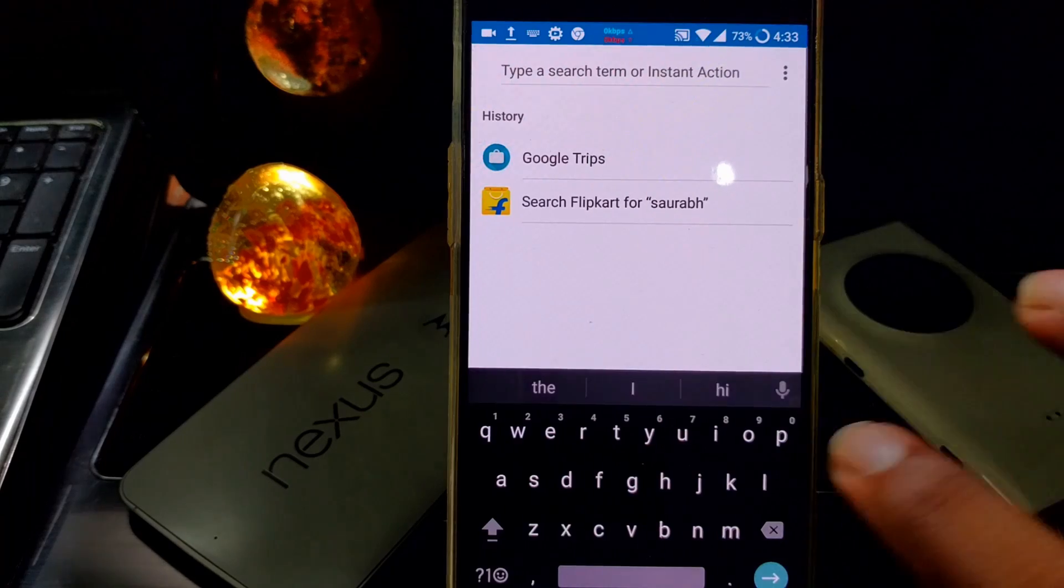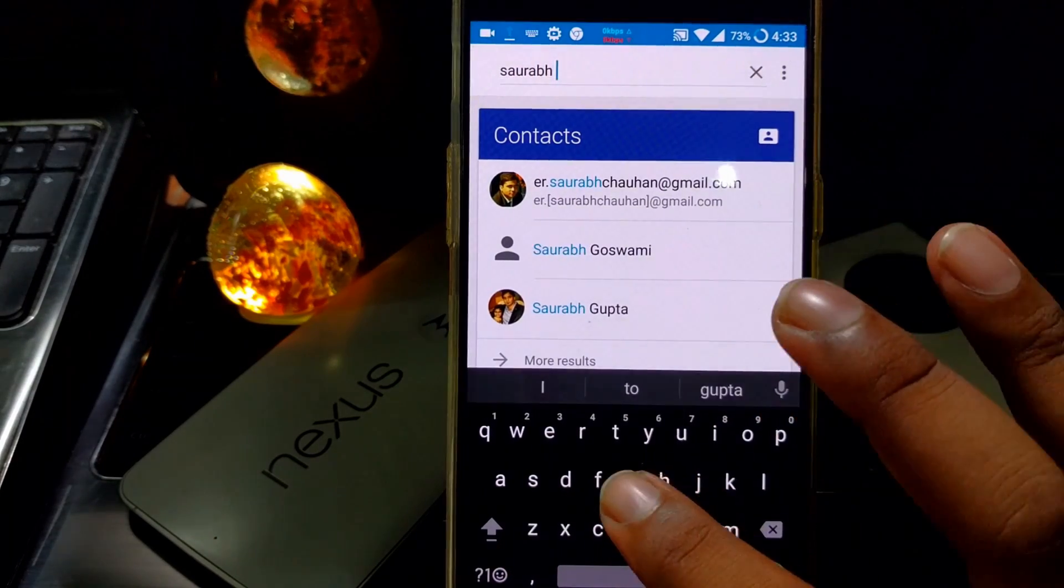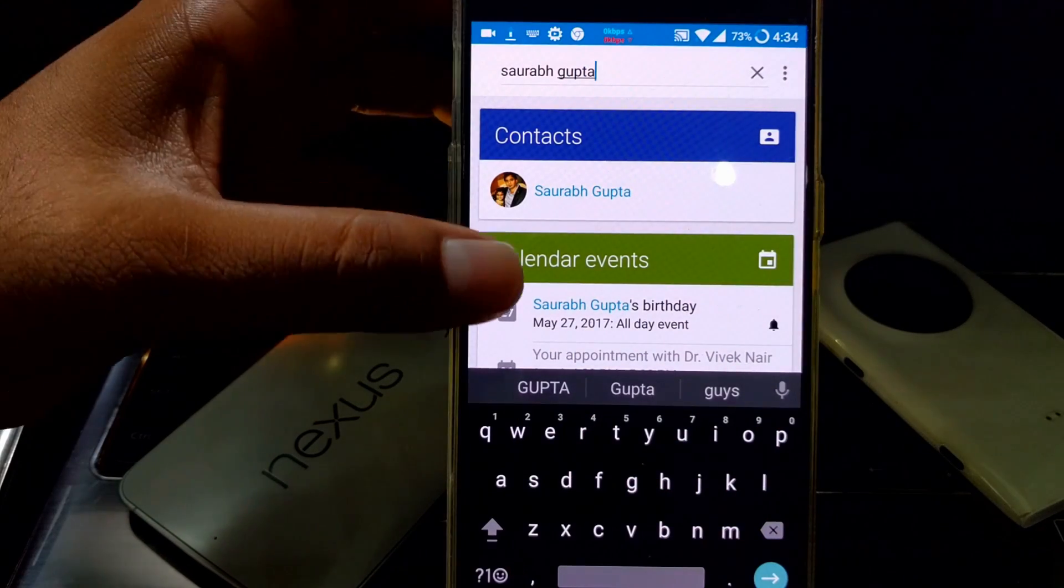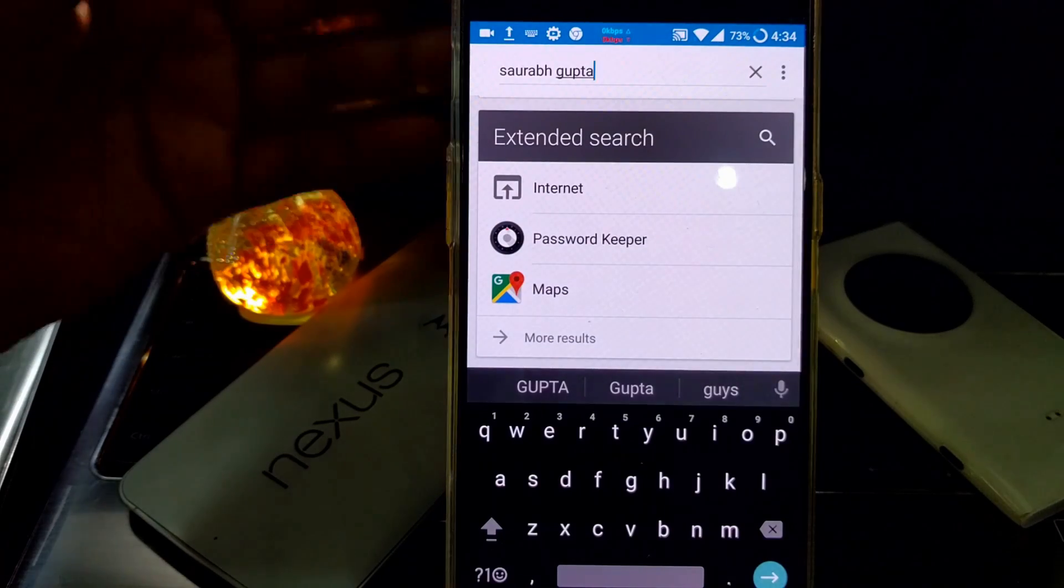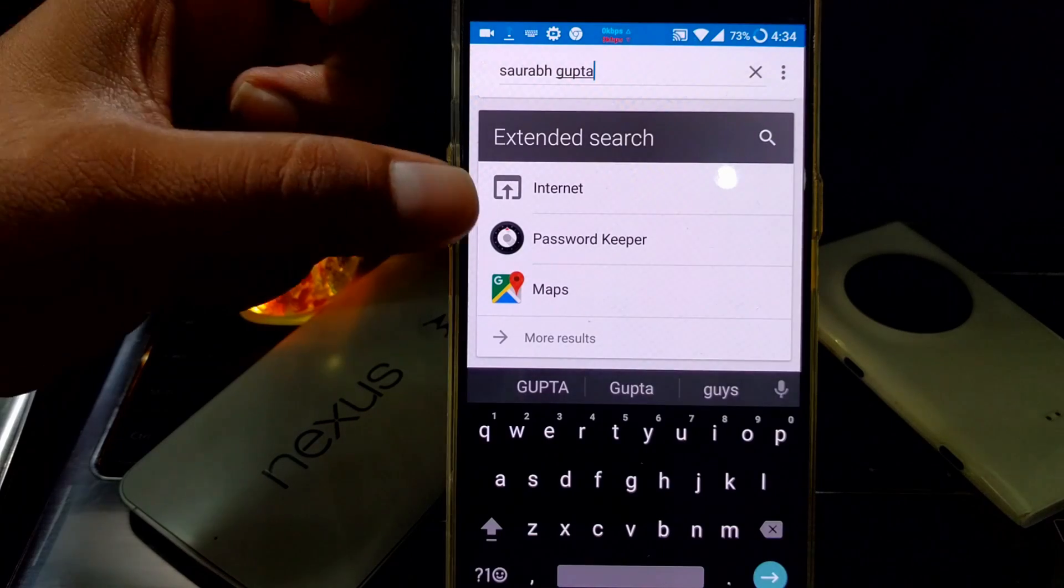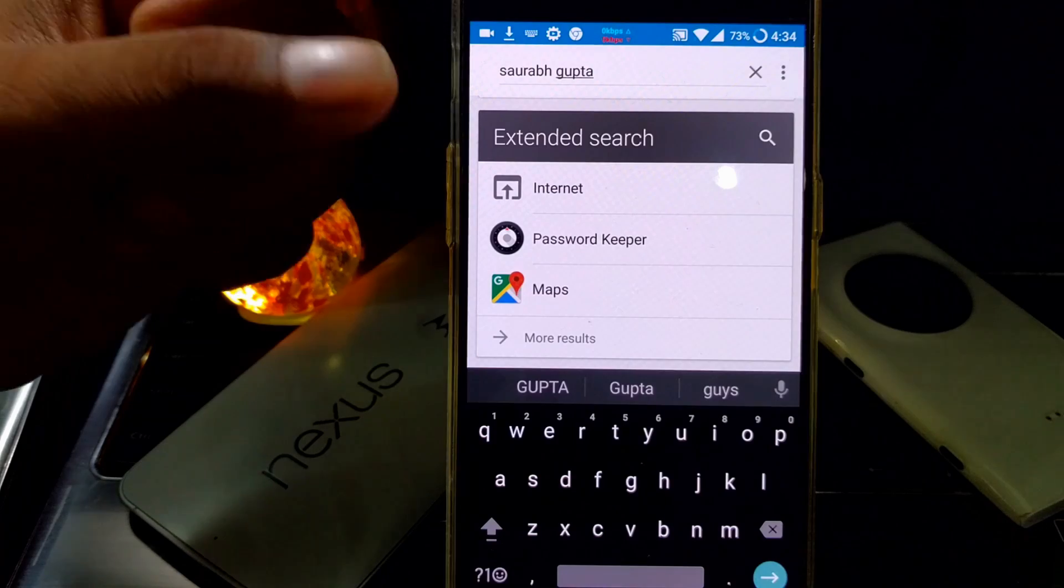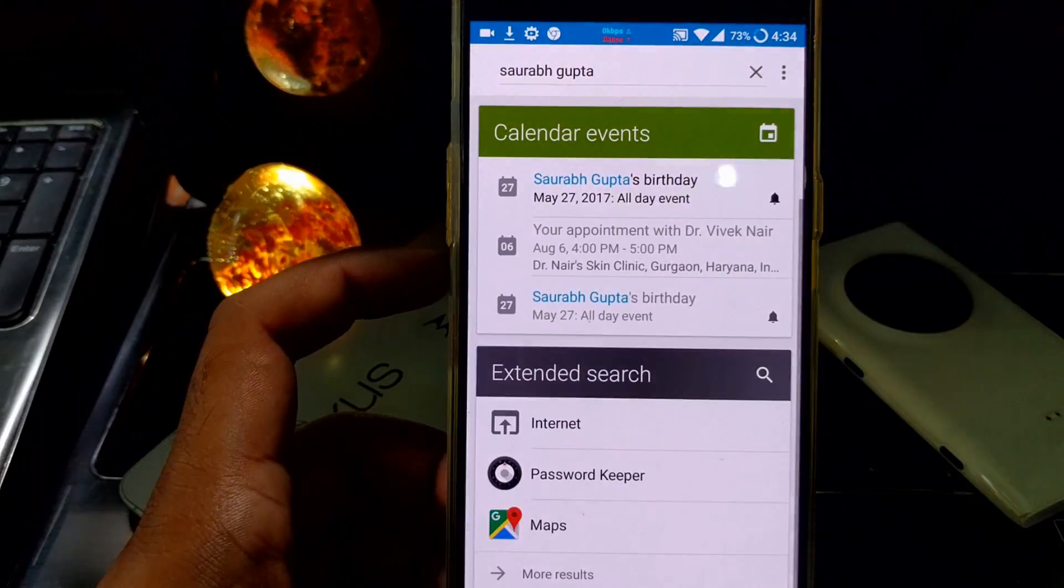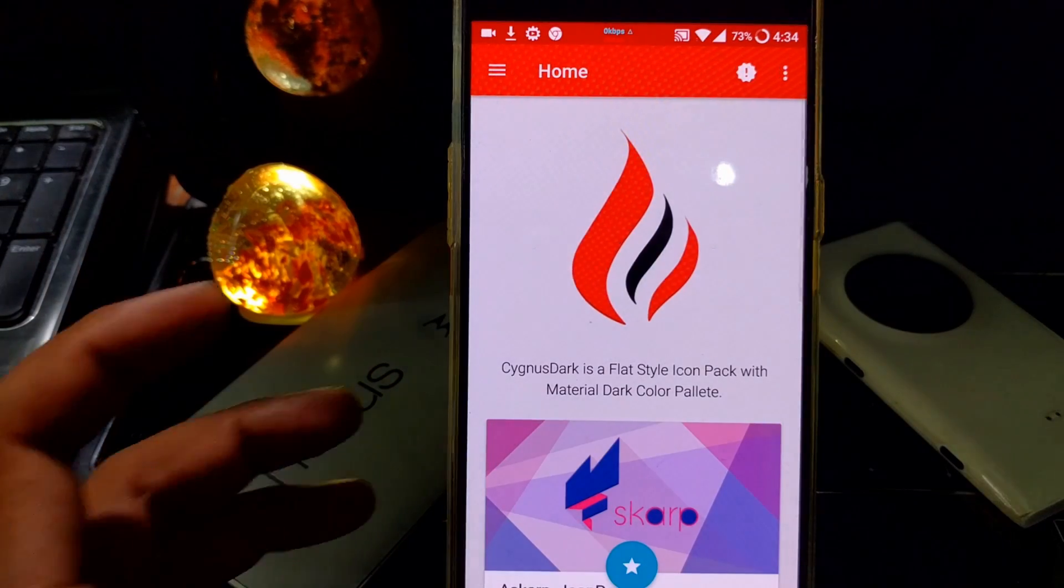If I just type my name here, you can see it shows my contact, calendar appointments, all the stuff. I can even extend that. I can search in maps and passwords if I've stored my password with my name. This is actually BlackBerry Password Keeper, which I'm using. Also, if it doesn't find anything, you can go to the internet and search on that too. There are a lot of features in this.